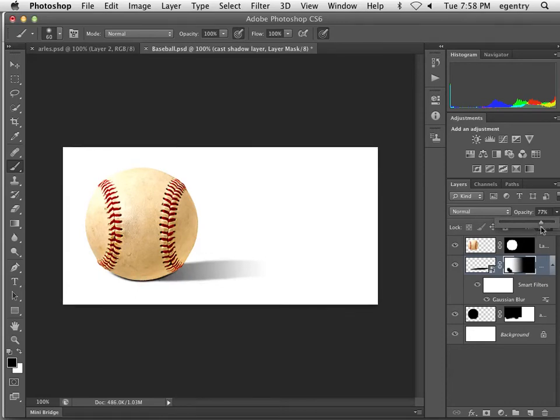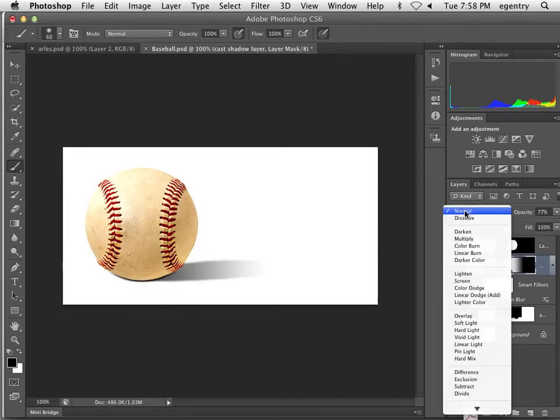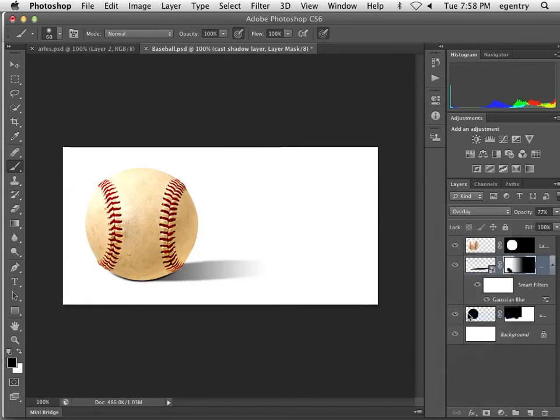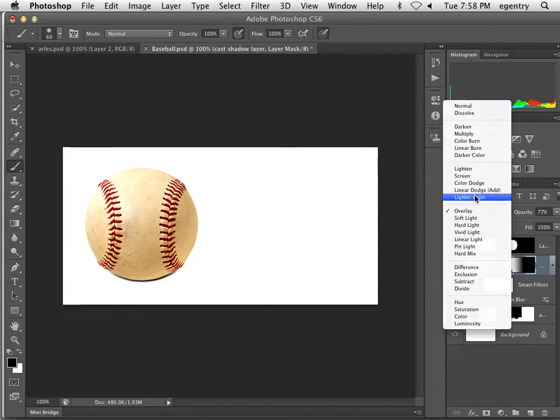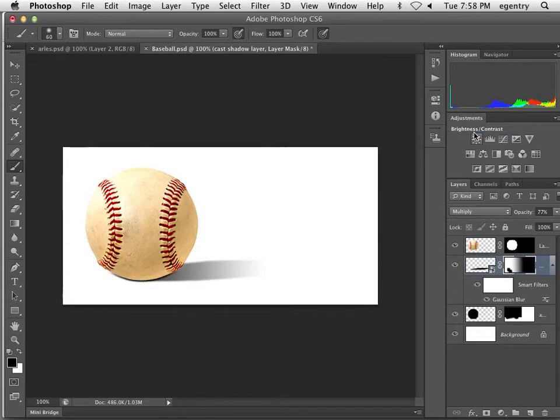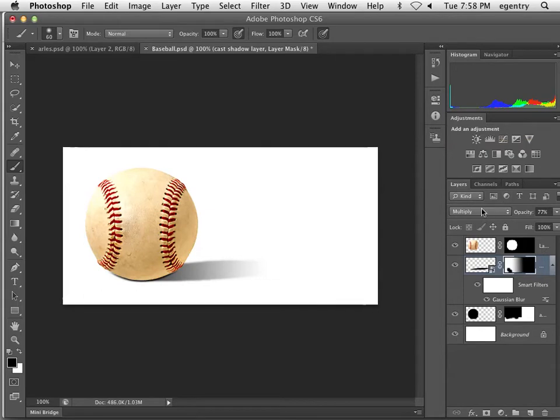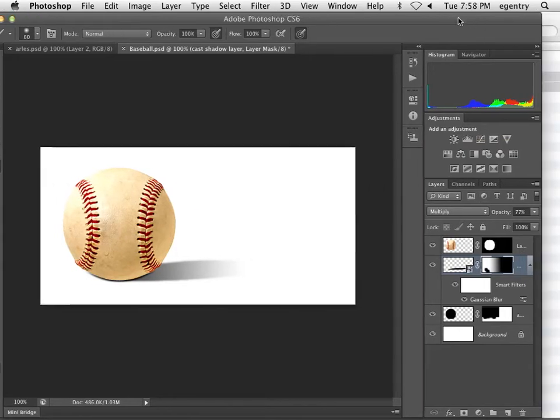If you're working against a colorful background, you can convert your blending mode into an overlay or a multiply layer. As you can see, it doesn't really work well on a white background. But if you're working on a textured background or a colored background, it works pretty well.